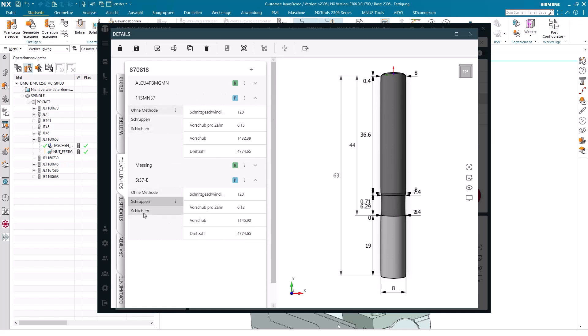I could now start here by entering new cutting data, or just adopt them as they are, or if I feel like it, modify them accordingly.